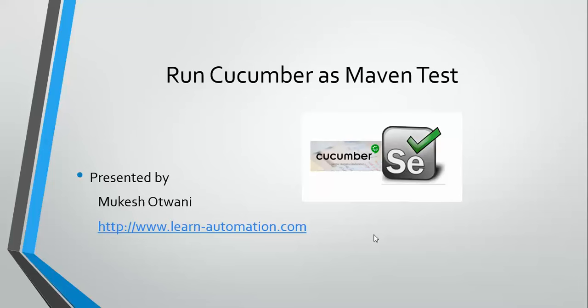Hey, hi everyone. Welcome back to another video on Cucumber. In this video, we'll mainly discuss how we can run Cucumber test as a Maven test.